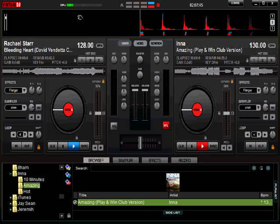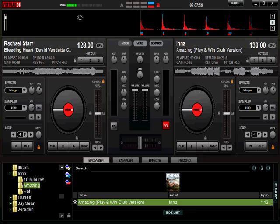Step number one: install Virtual DJ. Just Google it, download it, and install it. It's the software you'll use to make things happen and to DJ. It's pretty easy to use, pretty cool, and has some good features.